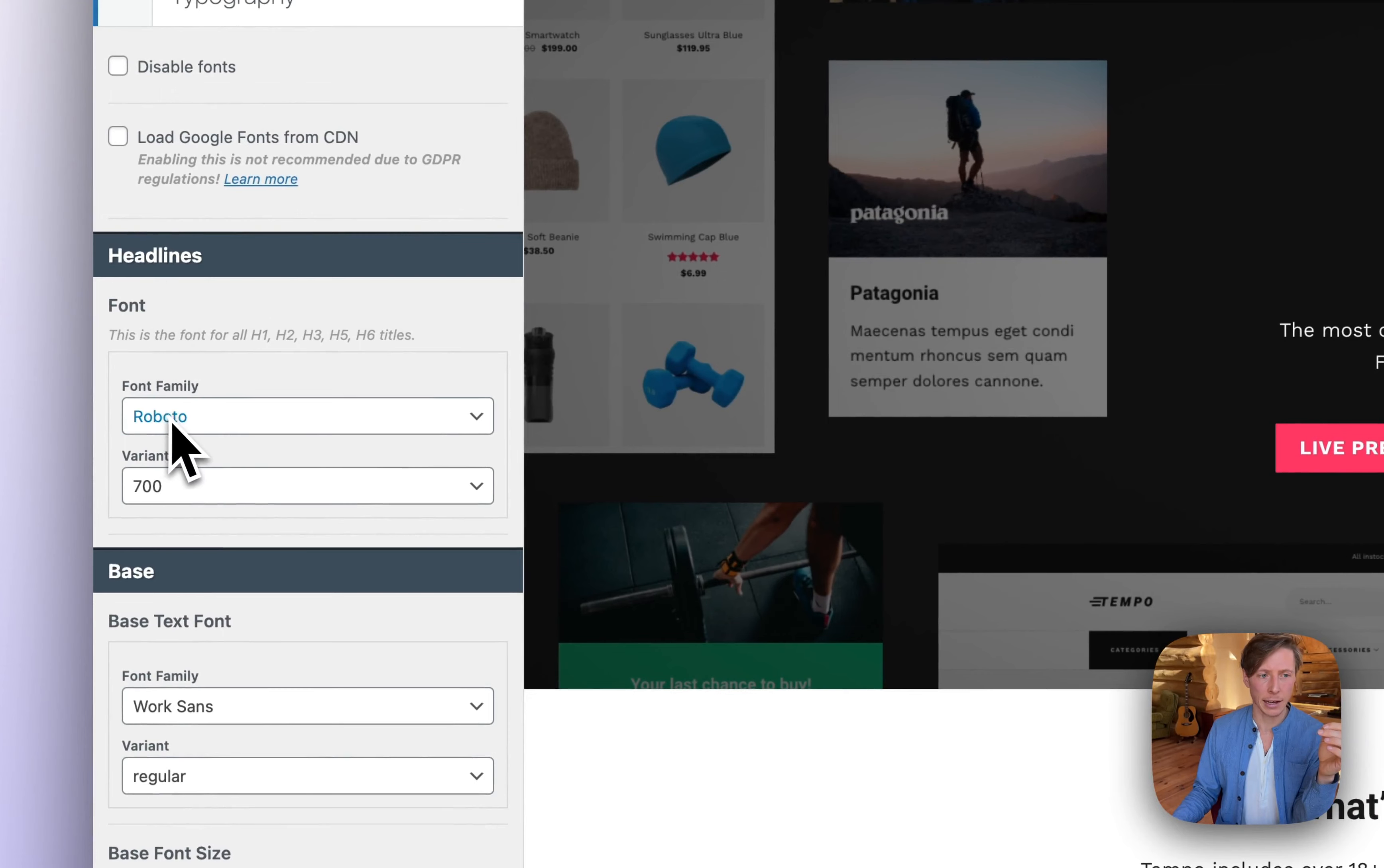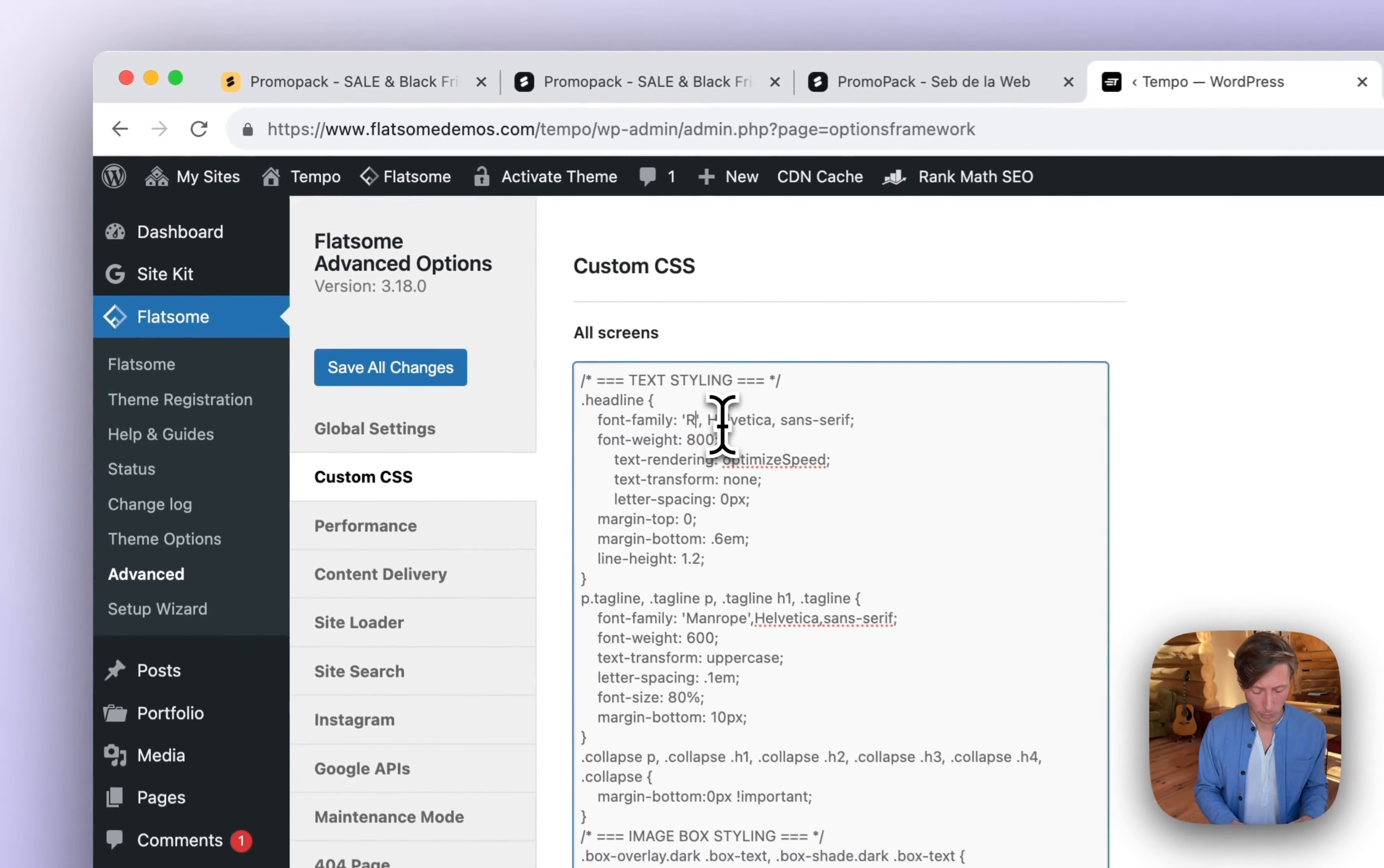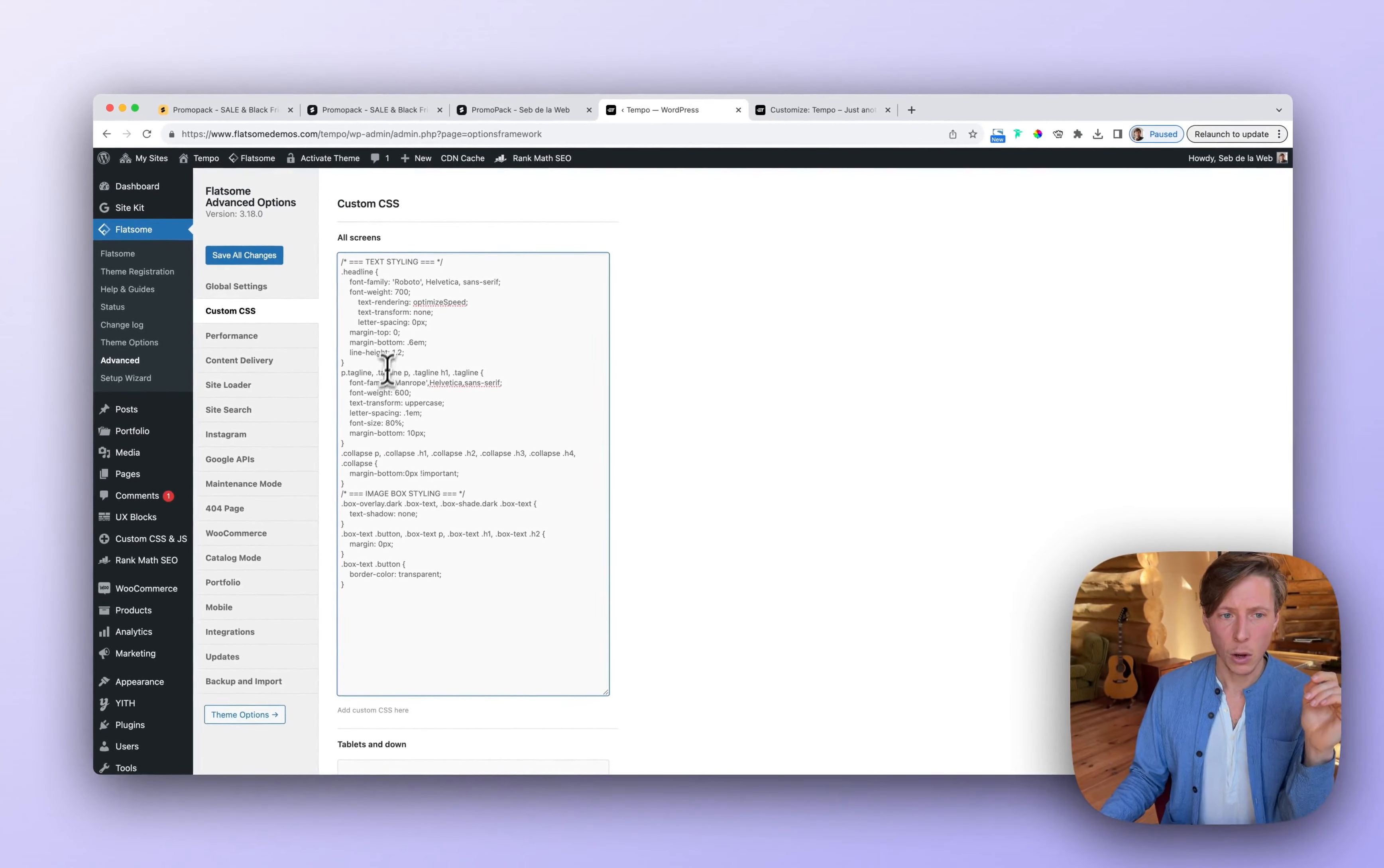In this case, I'm using Roboto with the variant 700, meaning the thickness of the font. So I'm going to put that in. So Roboto, make sure to use the capital, and then it was set to 700. And now I have a custom class for the headlines.